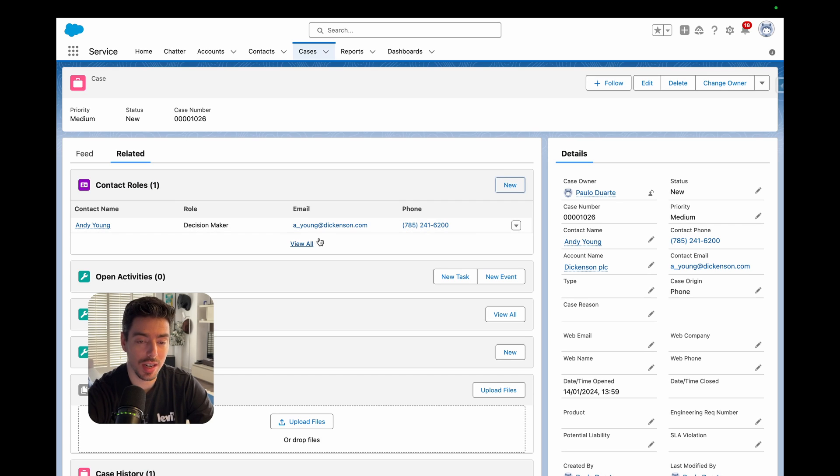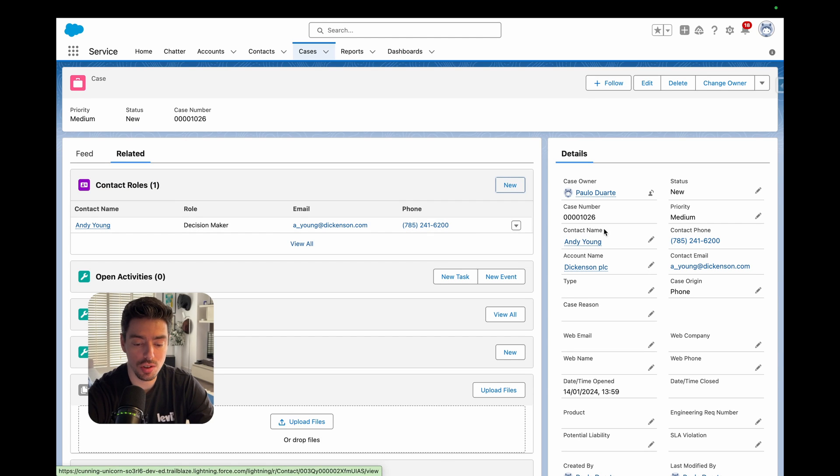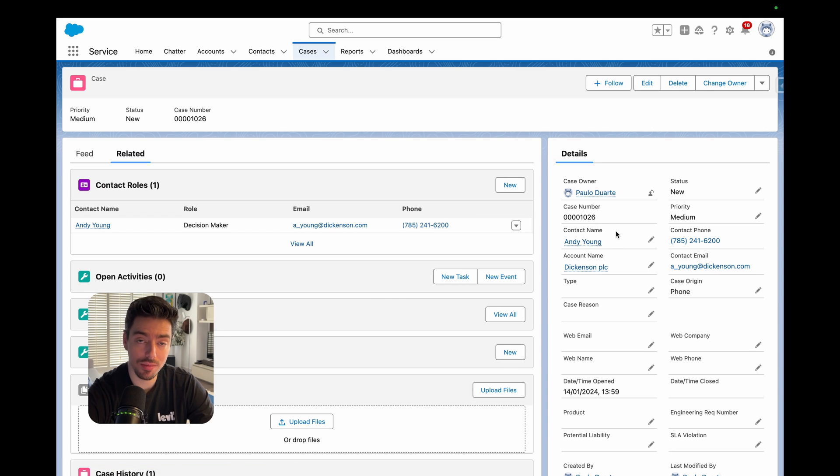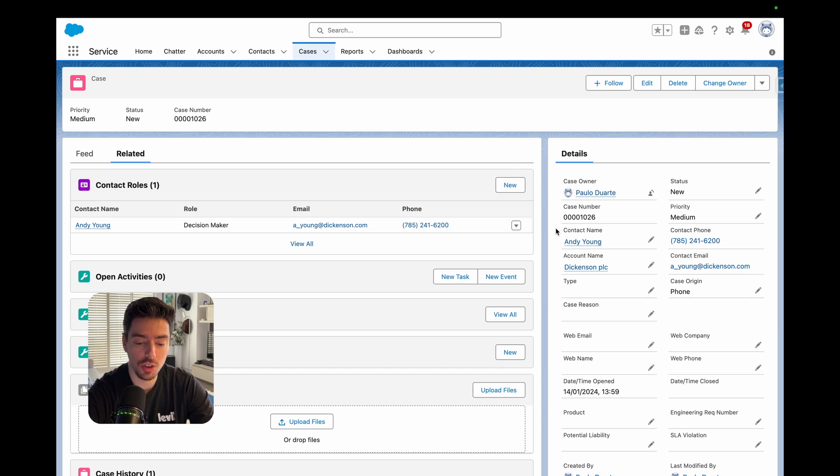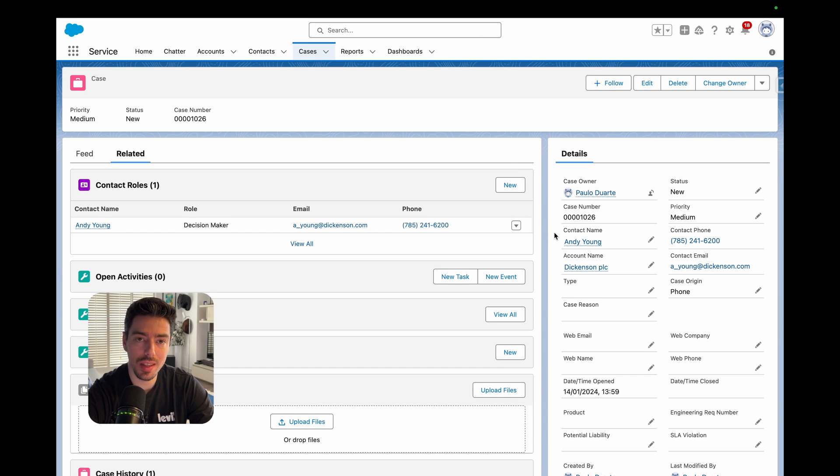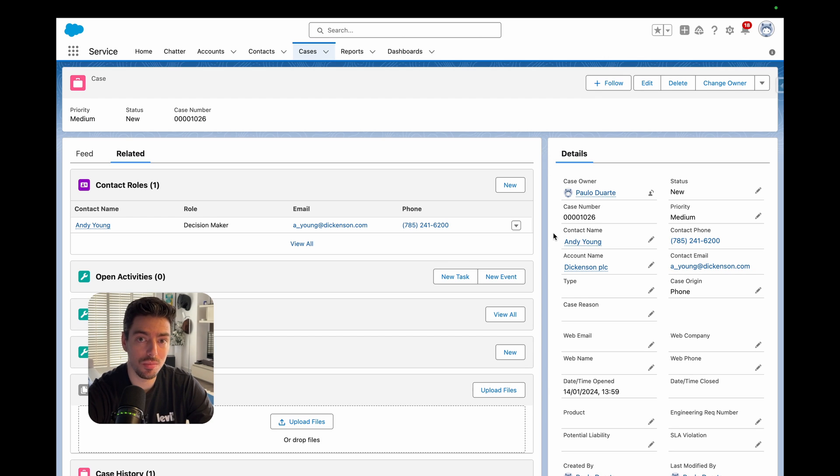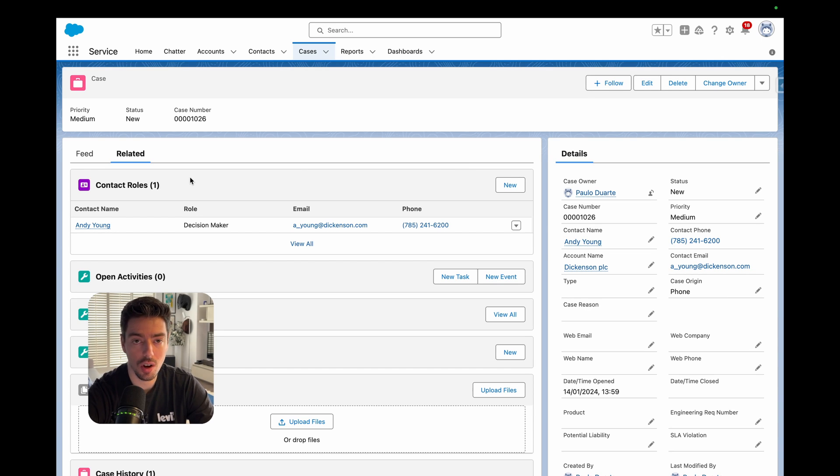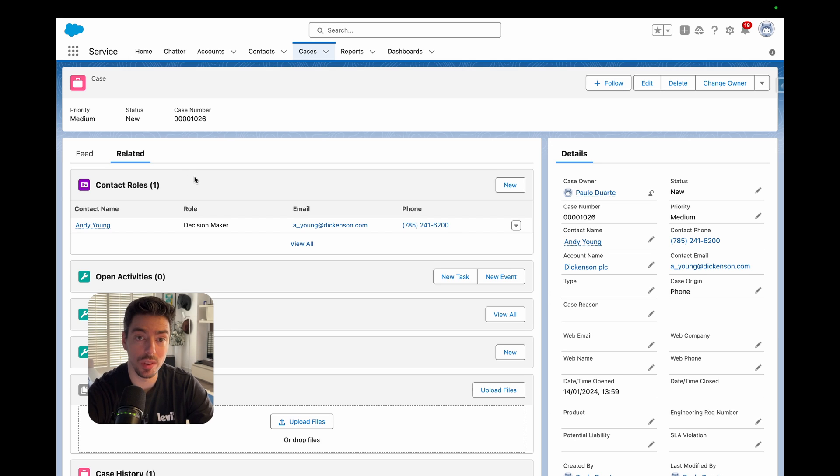But if you're just going to have one, then you can just use the contact lookup field on the case and populate that field with the contact that you want. Of course, you can't select a role that they play. But given that there is only a single contact, then it's not really that important. But if you need to relate multiple contacts to a case, then you can use the case contact roles and add more than one contact with different roles.